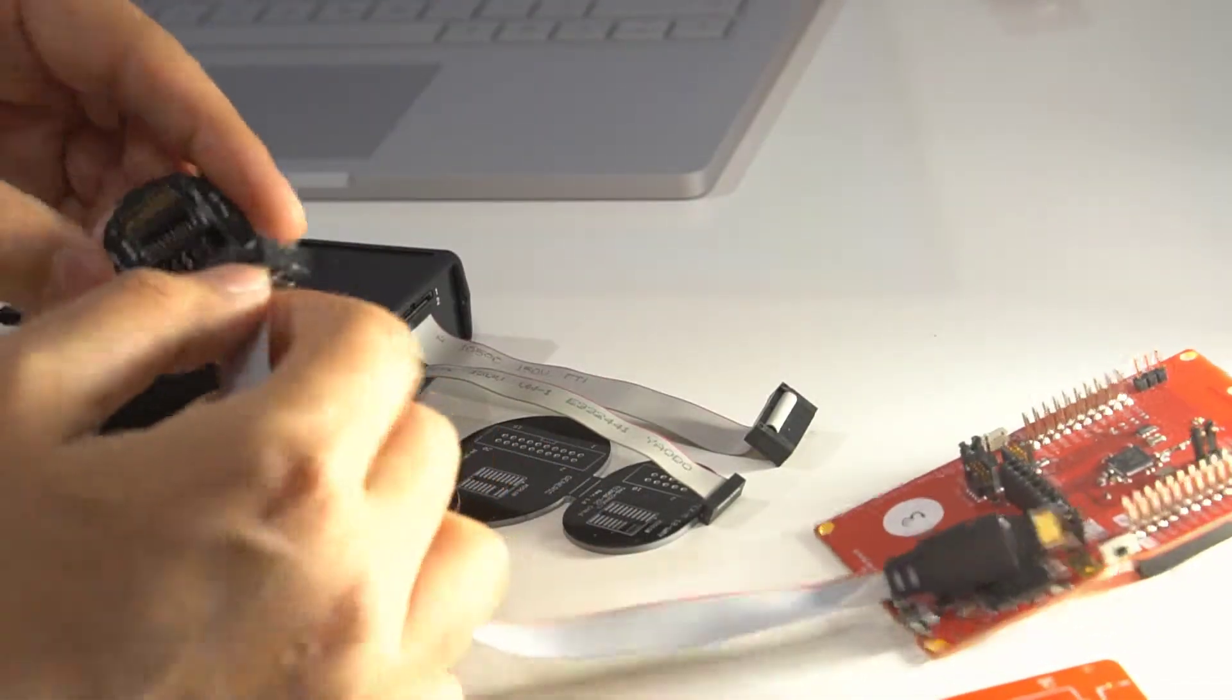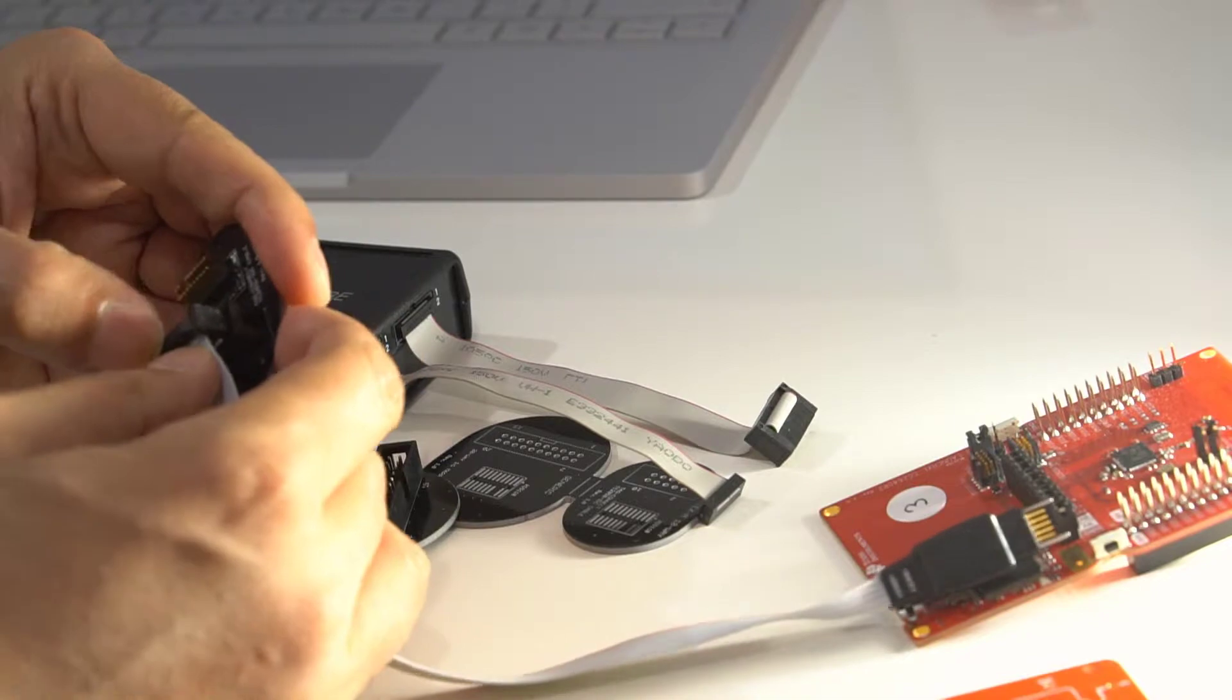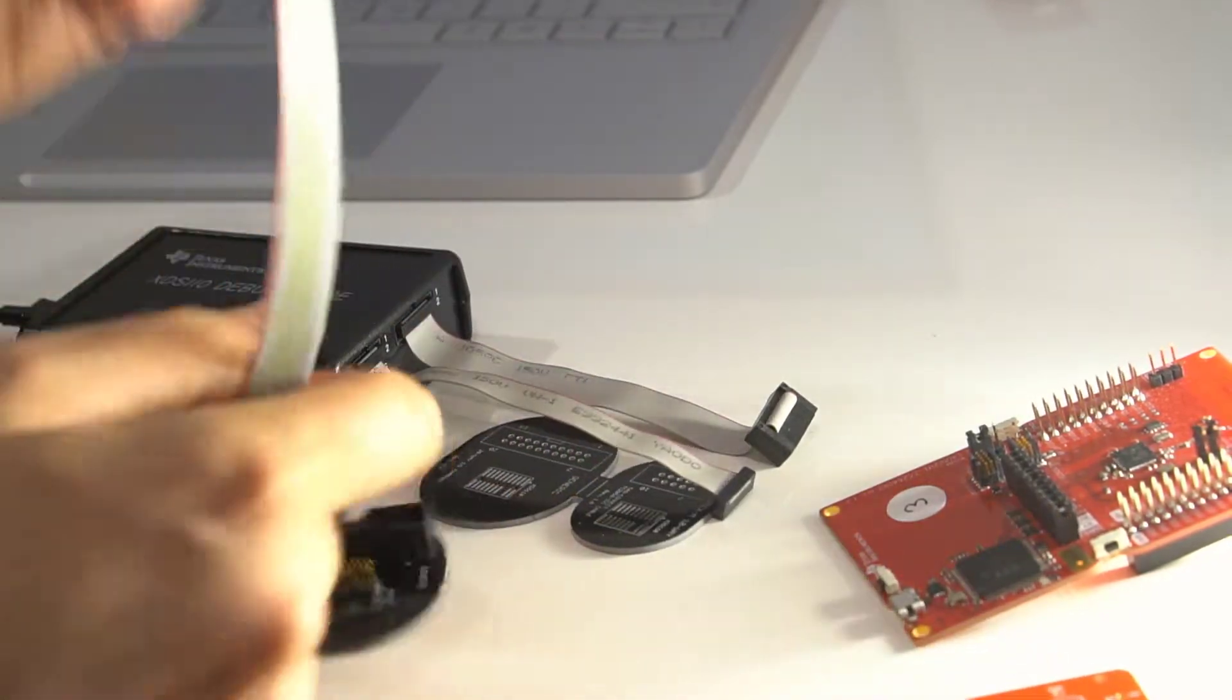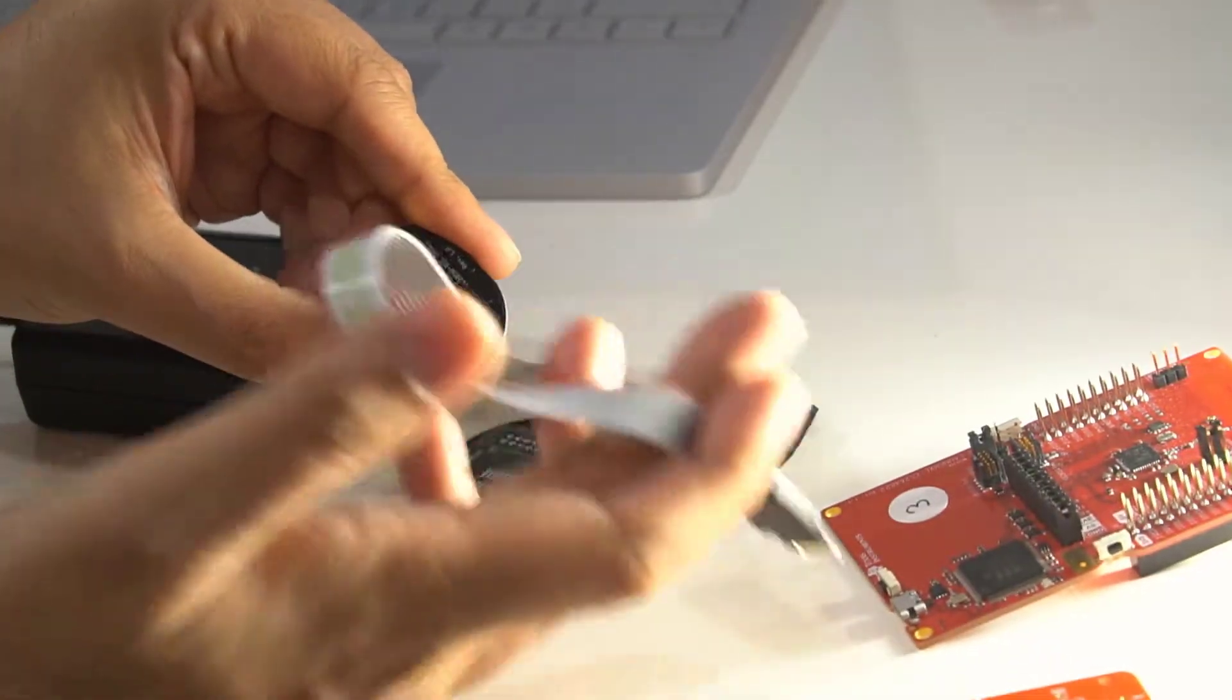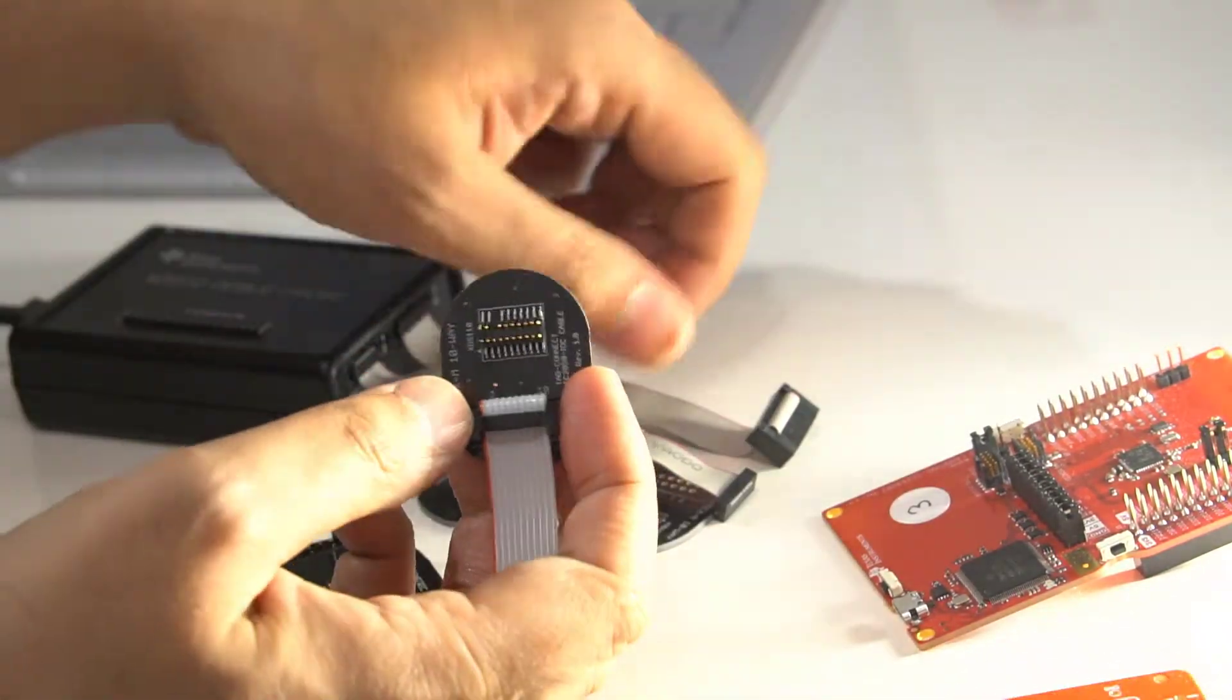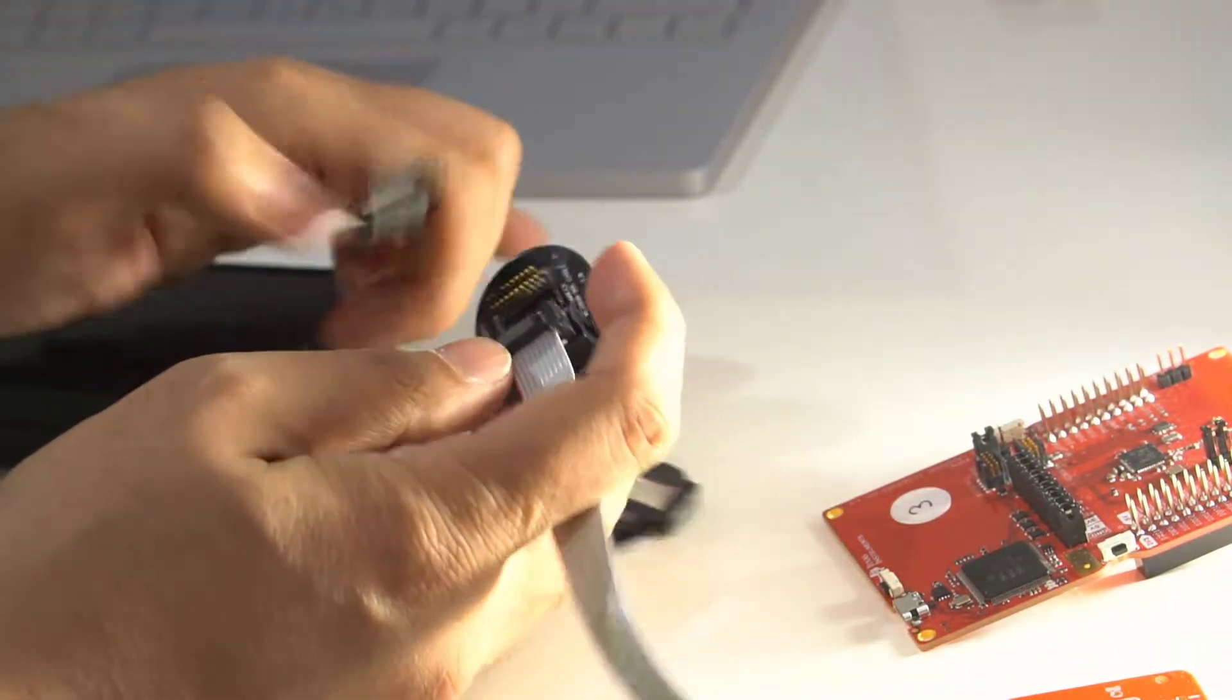If you've got your board ready and you've got the Tag Connect header on there, you can plug this in. So that's all ready for plugging into the board.